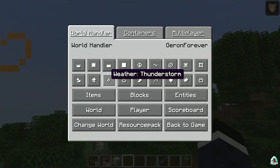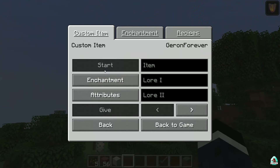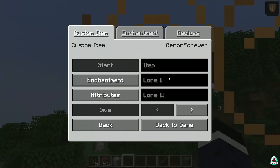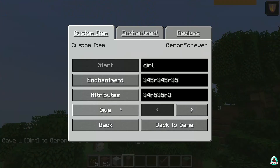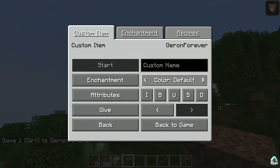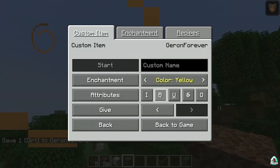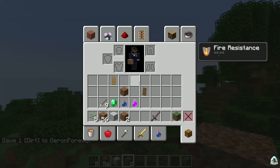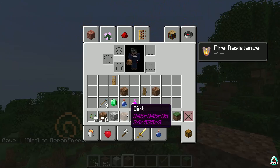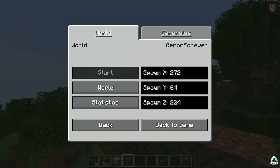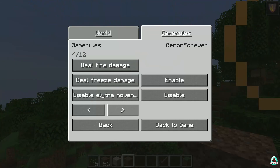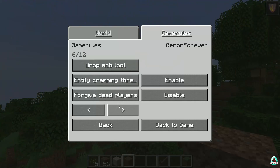You can also control Difficulty, Game Mode, and Weather from the menu. You can give yourself different items — for example I want Dirt. You can also set Lore, Attributes, name the item, and press Give. There are also Game Rules — you can choose everything you need in this menu.